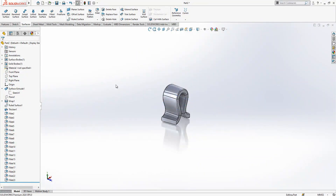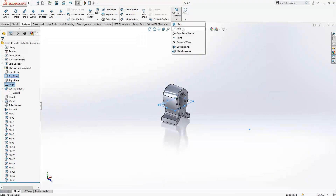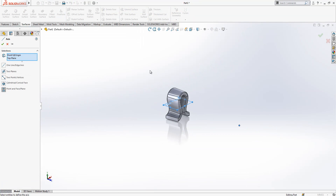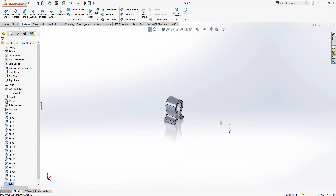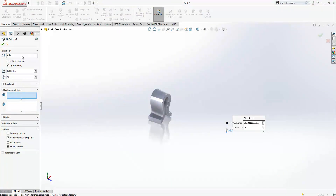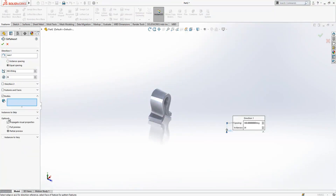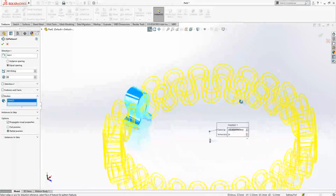Now we are going to copy it. I select the point and the top plane, then create an axis. I select the objects in advance, and now I have the axis ready. I change the display state and call up the Circular Pattern feature. It was already selected, and I set the number of instances to 26.